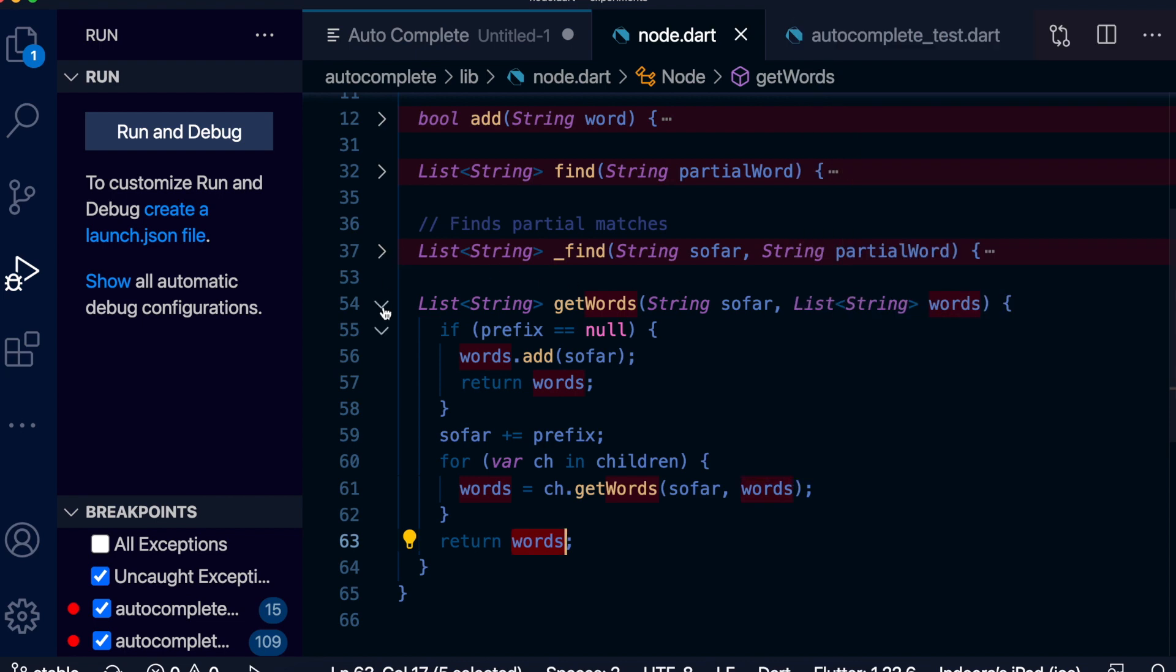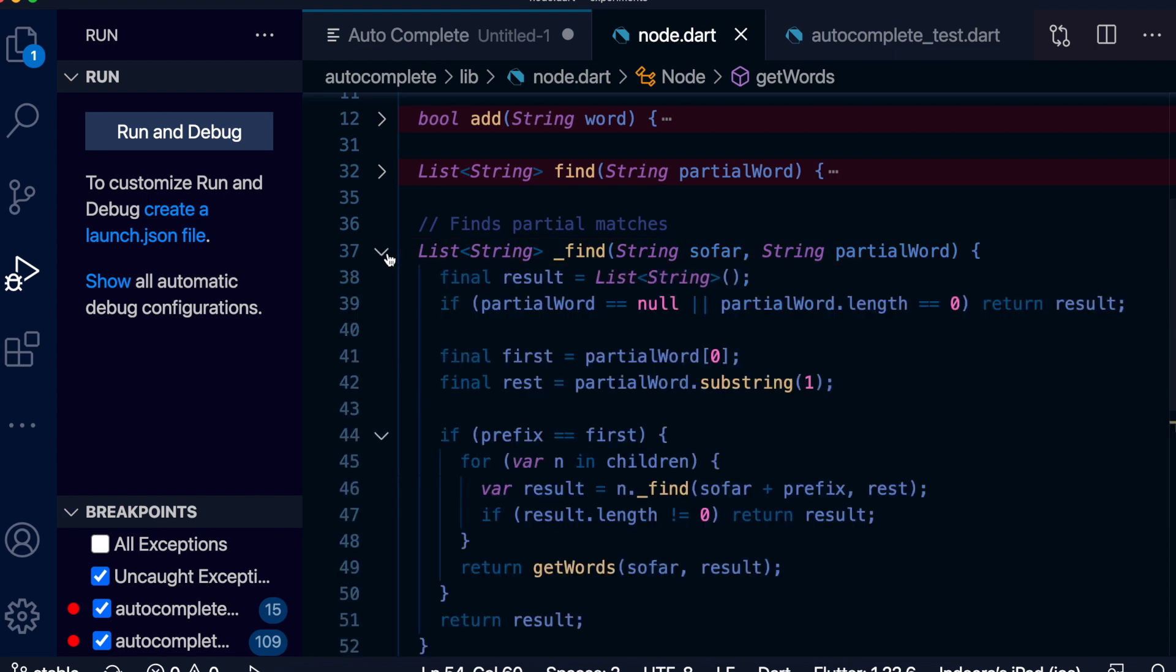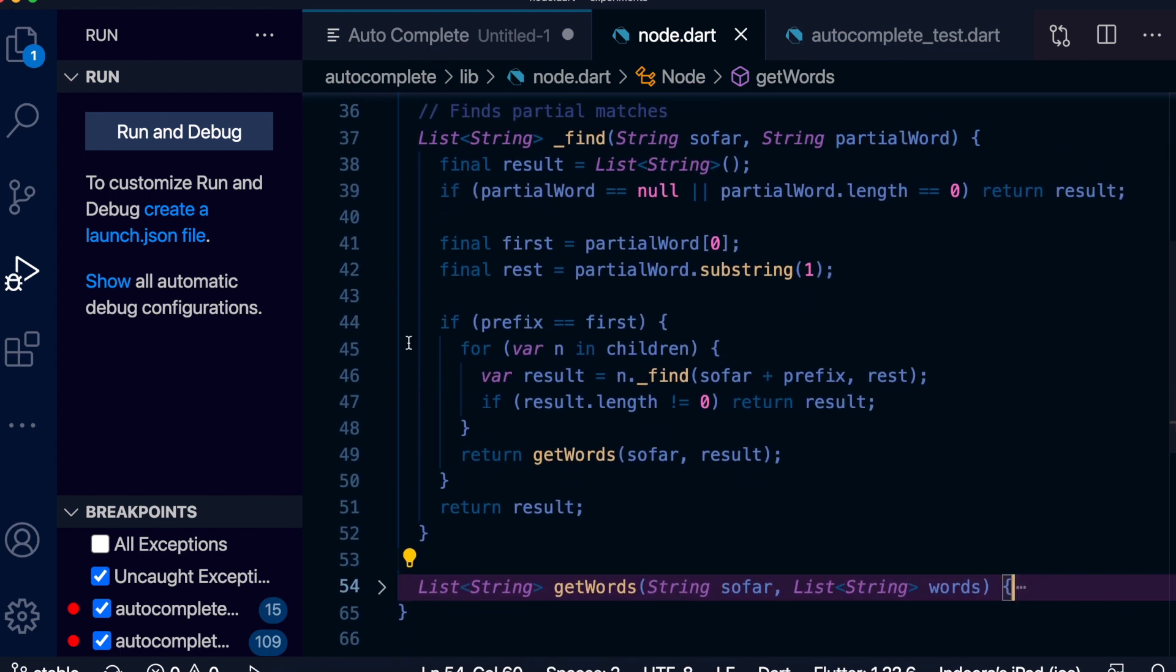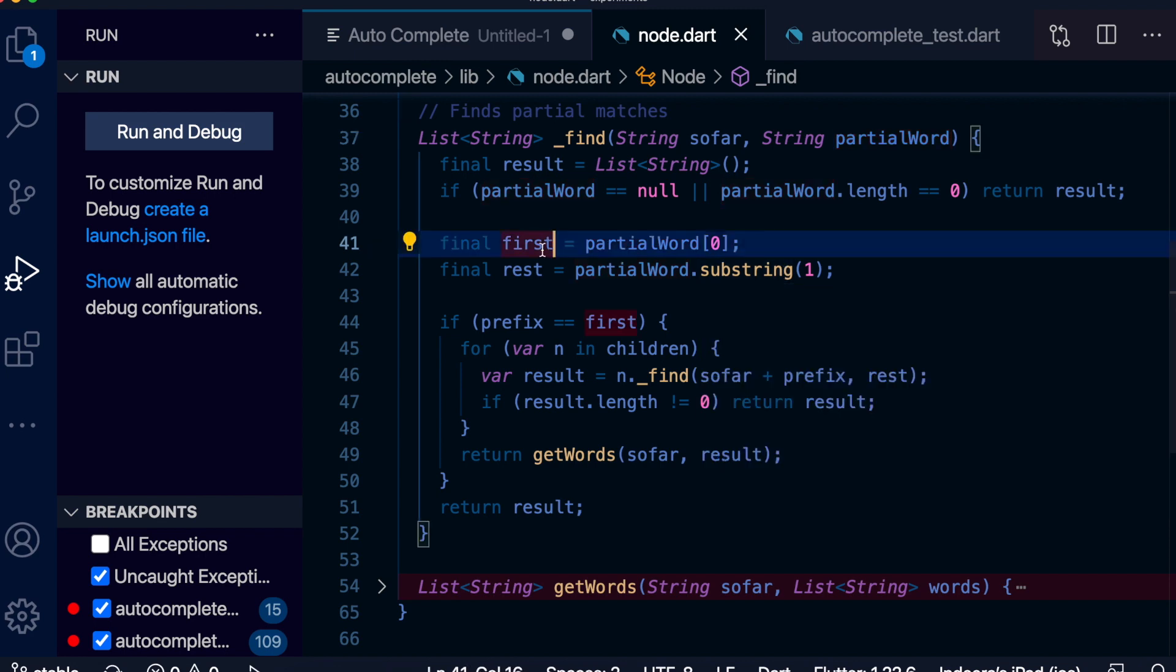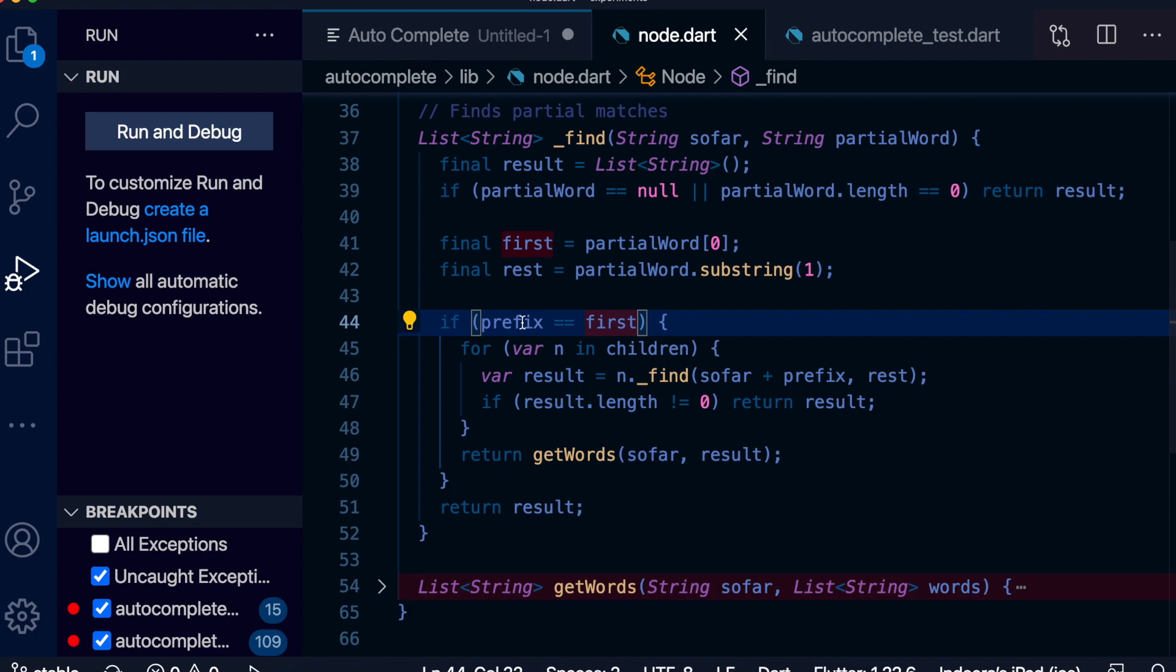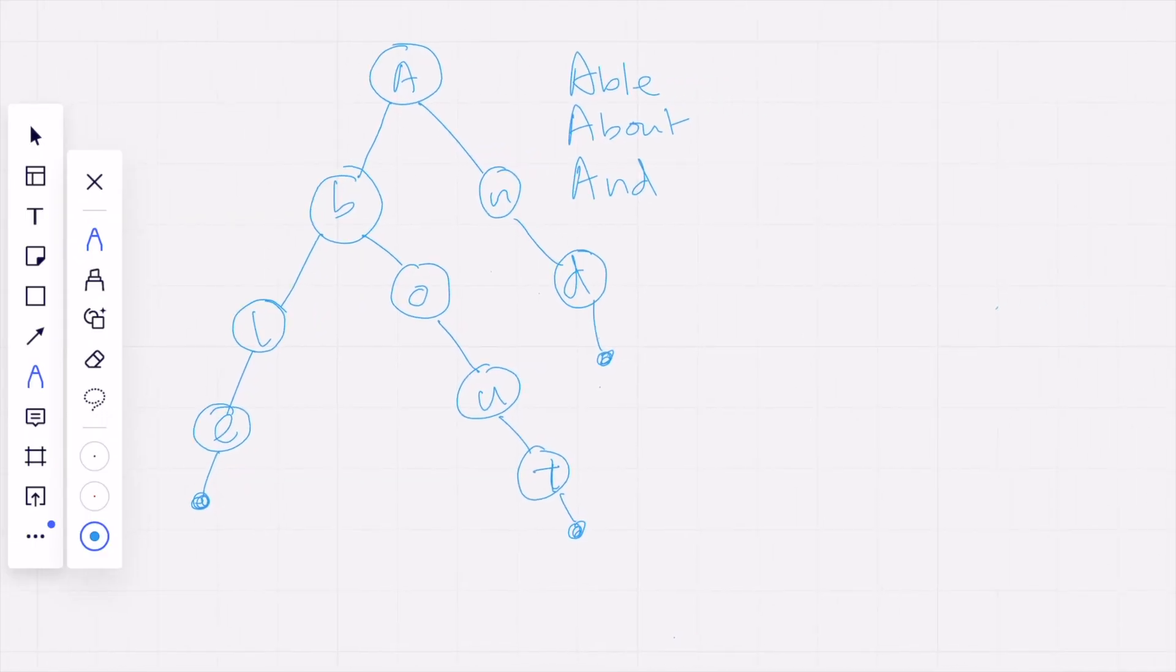But that's not what we need. What we need is given a prefix, all possible matching words. This is done in the find function. This is similar to add function - we are passing in a partial word and break this into first and the rest as before. If the prefix matches the first, we recursively call find on the rest. Let's take a look visually so it is easier to understand.